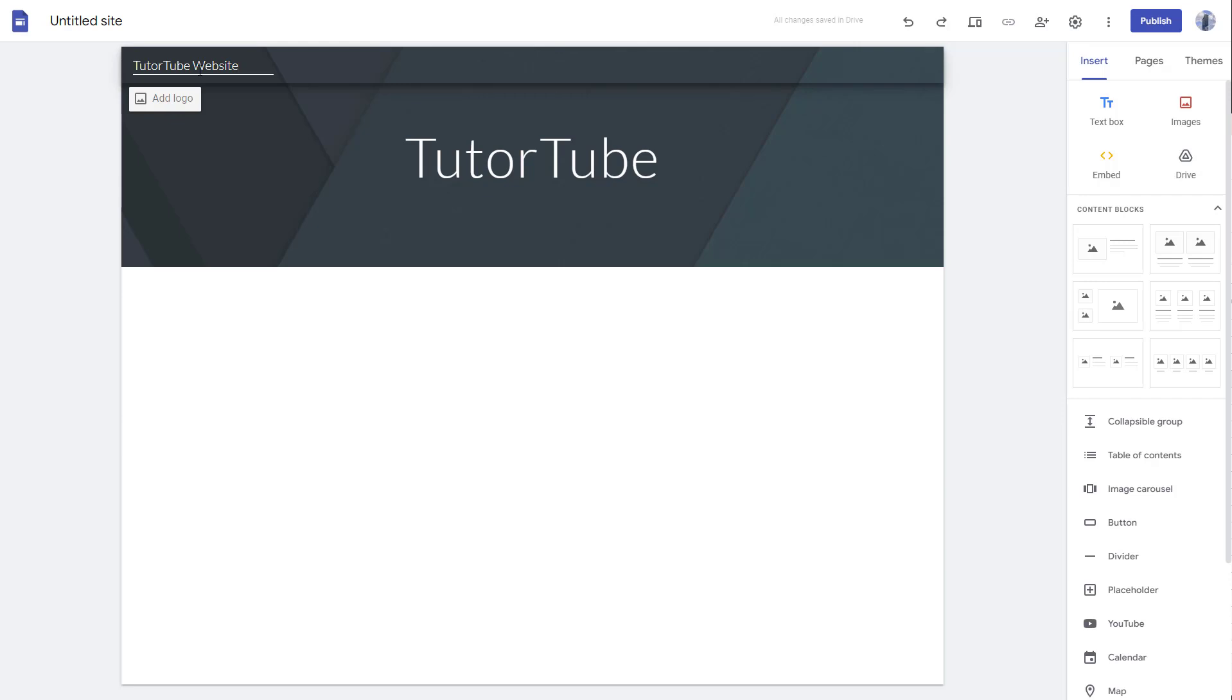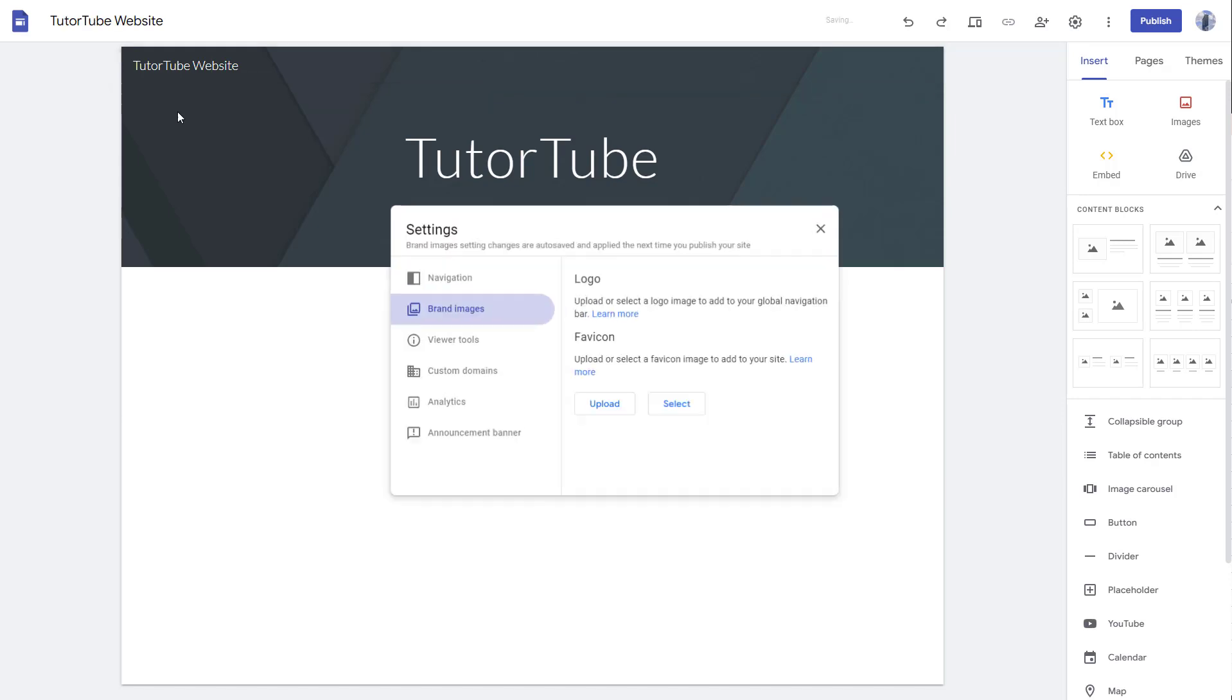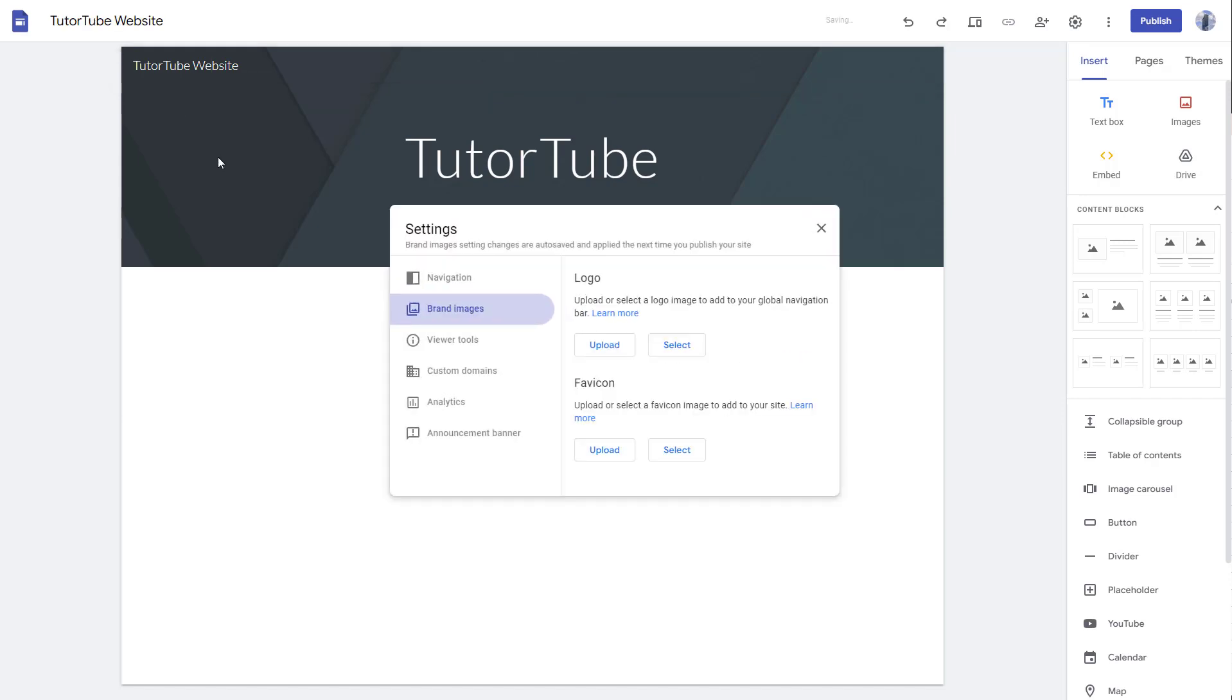To do that, as soon as I click here, you can see the add logo option pops up. All I need to do to add a logo is click over here. Then you can see a brand image option - you can upload icons and you can upload a logo as you can see right here.